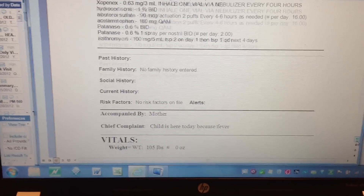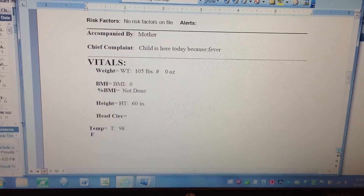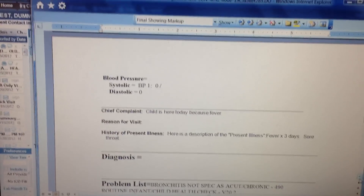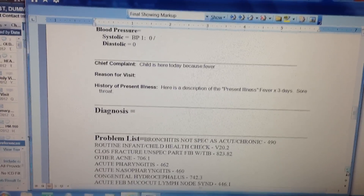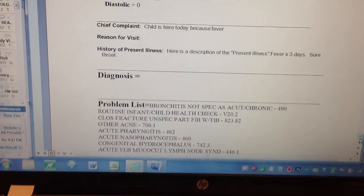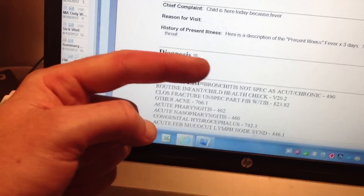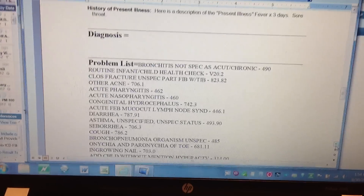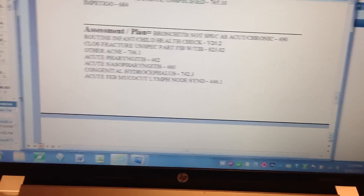For this visit, it brings in what the chief complaint was — in this case fever, which Dr. Kwon made up the visit for. It puts in their recorded weight, BMI, height, head circumference, temperature, and blood pressure if those were measured. It puts in the chief complaint again, the reason for the visit, the history of present illness — so if you put in a lot of detail in the HPI, it will all show up there. Then the diagnosis box where we generally write detail about the diagnosis, treatment, and our clinical thoughts — everything you put in there will show up in detail. And then the problem list, listing any previous diagnoses.